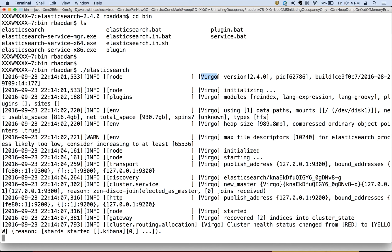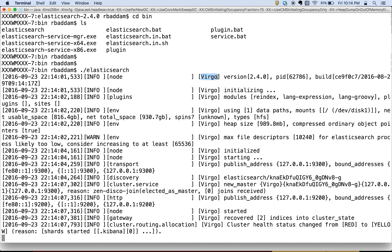You can see a node name called Virgo. We haven't set up anything, but by default it is picking randomly some name and giving this name for the node. If you don't want to take the default name, if you want to specify a particular name to this node, then we can do that.